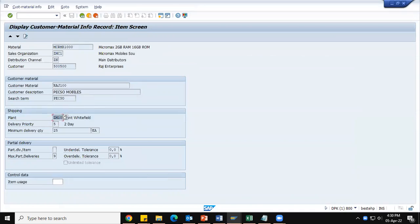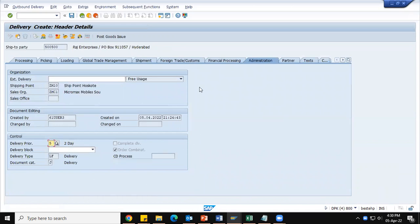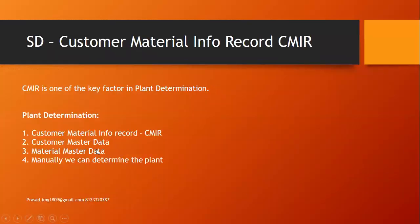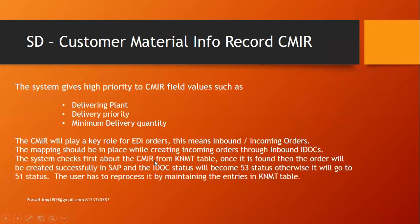This plant also plays a major role while creating EDI orders. If a particular value is not maintained, the system will not process and create the sales order in SAP from the customer's EDI system. To summarize the importance and significance of the customer material information record: for plant determination, the system gives first priority to the customer material info record; if not found there, it goes to customer master data; then material master data; and if not found in all three, we can manually determine the plant. The system gives high priority to delivering plant, delivery priority, and minimum delivery quantity from the customer material info record, and it plays a key role in EDI orders.